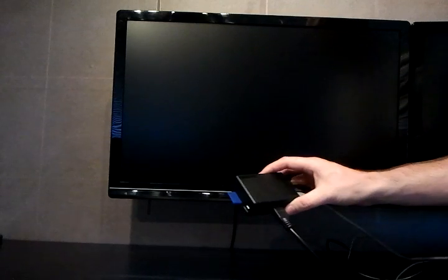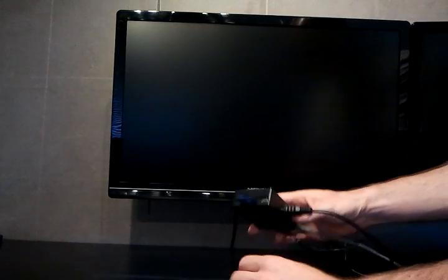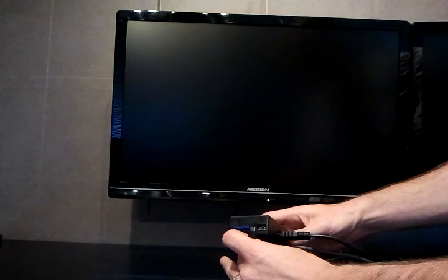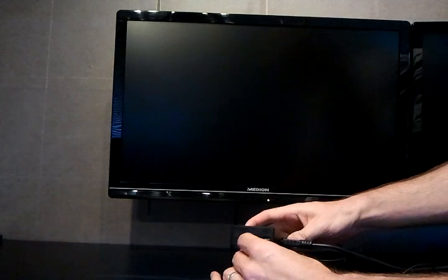What you see here is my Raspberry Pi in a nice case. So I will now plug it into the power supply.